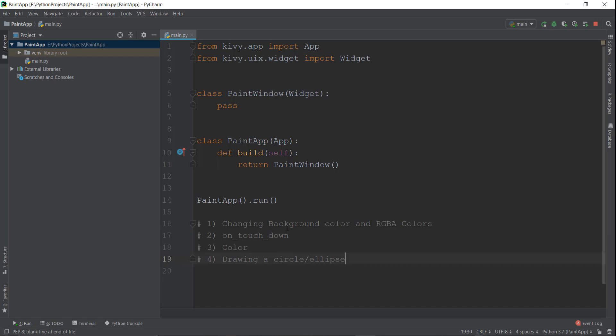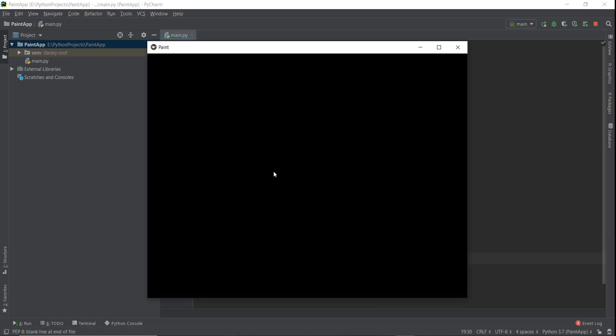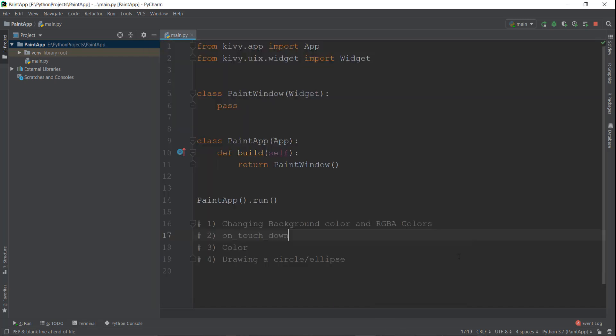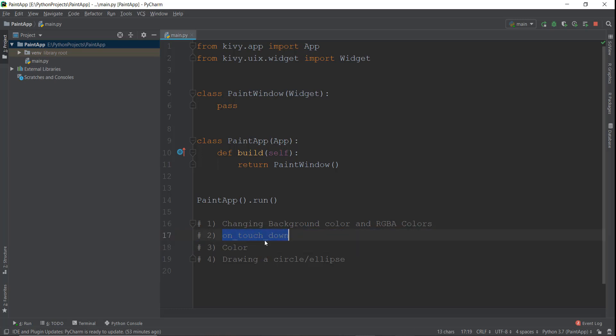The first thing is changing the background color, which currently is just black and doesn't look good. Secondly, we're going to learn about the RGBA color system that Kivy uses. Then we are going to go on the touch down method. We've already covered this a little bit in pong game, more specifically the on touch move function, but this acts the same way.